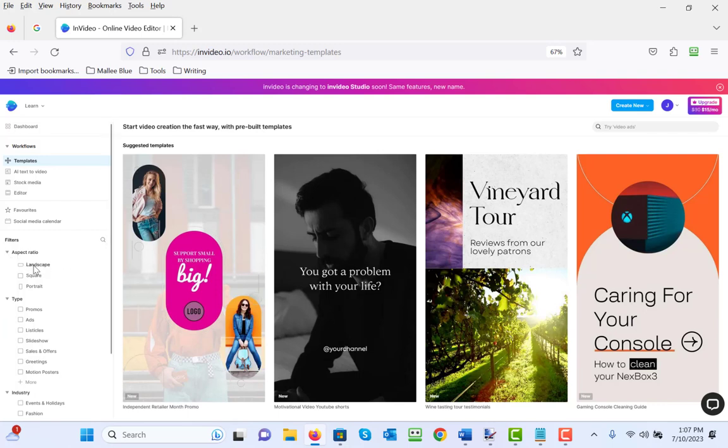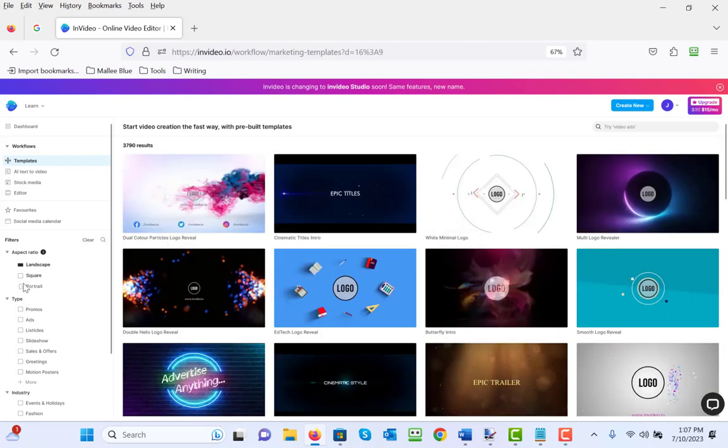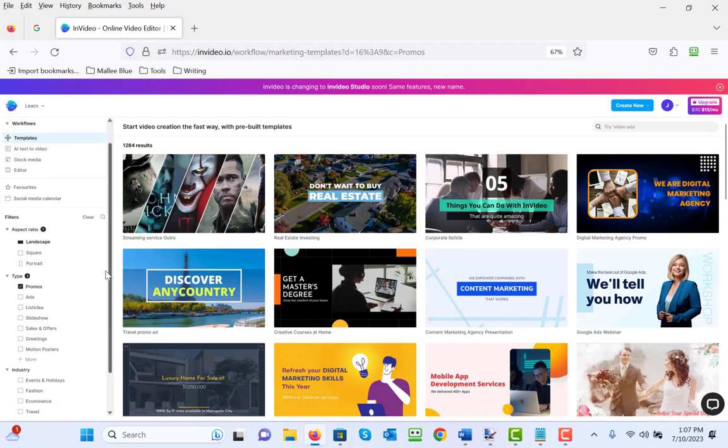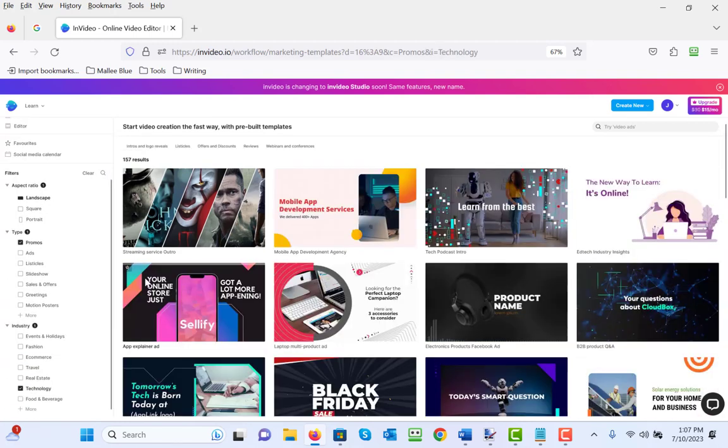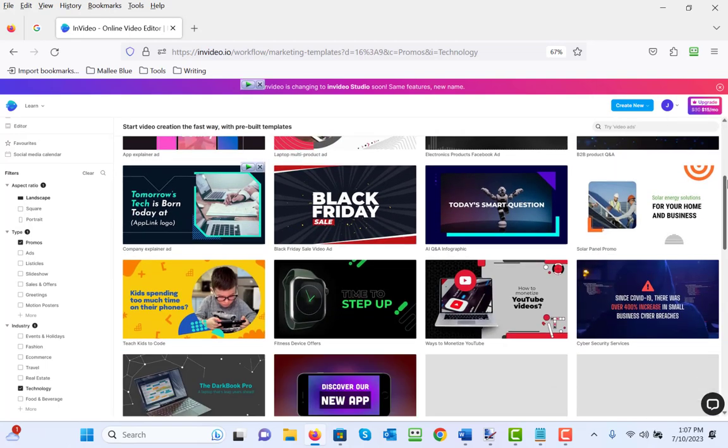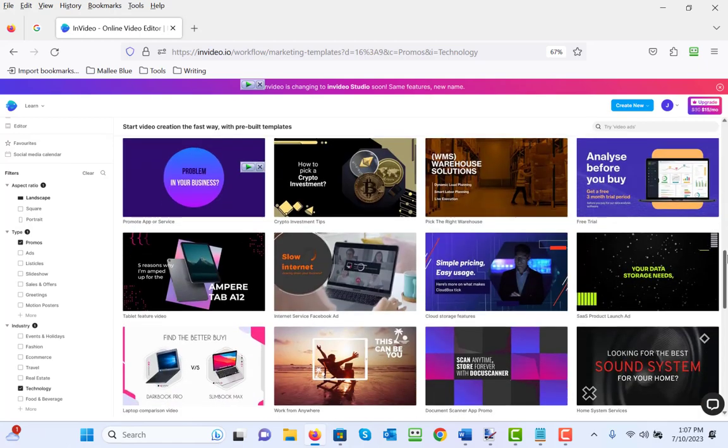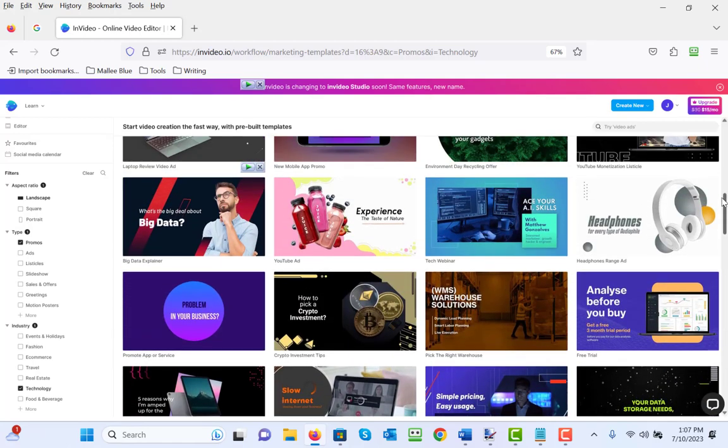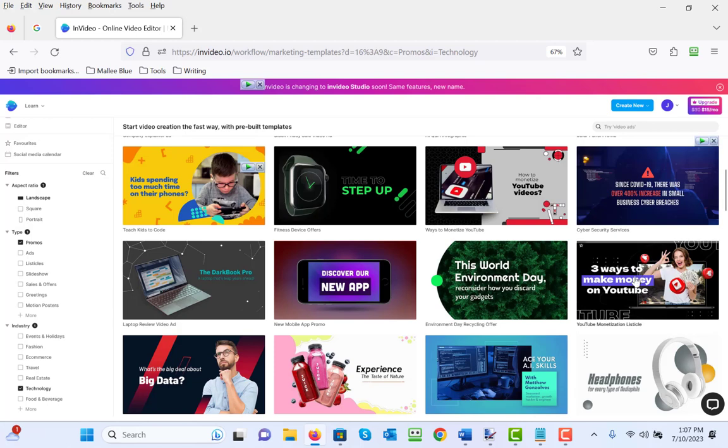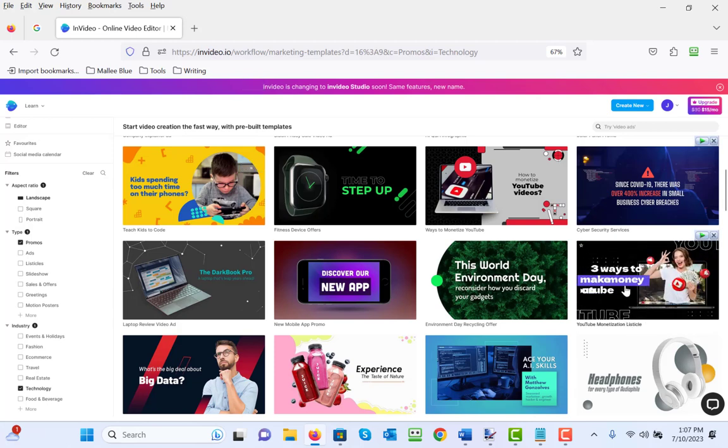For aspect ratio, let's choose landscape. For the type, let's choose promo, and then for the industry, let's choose technology. As you can see, that's narrowed it down to 157, which is still a lot, but you could scroll through them pretty quickly to get an idea of whether you want to use them or not.